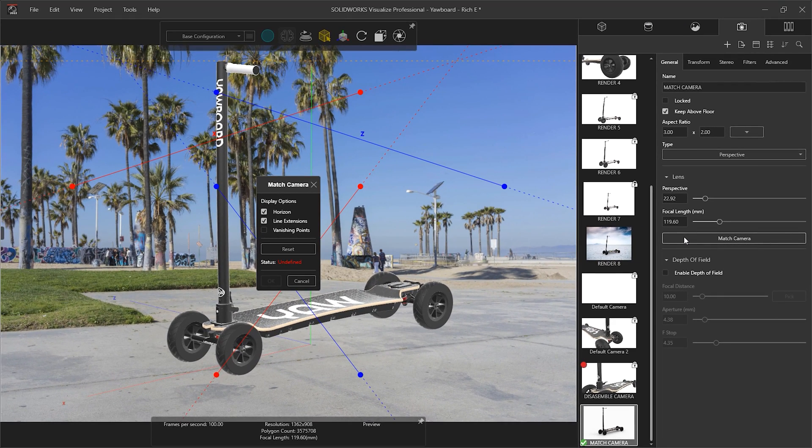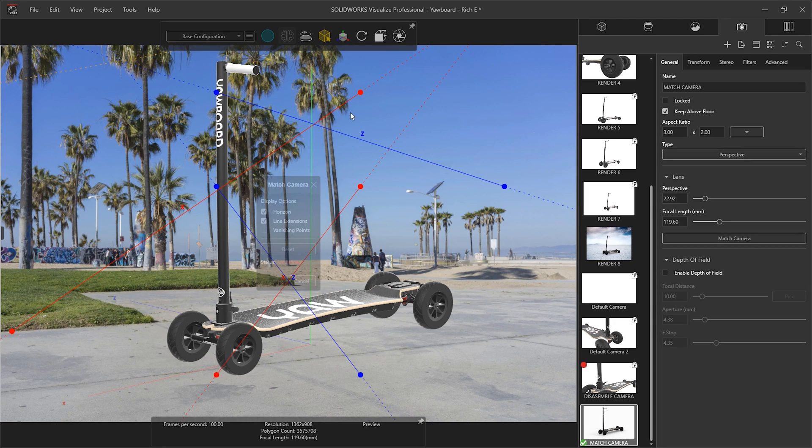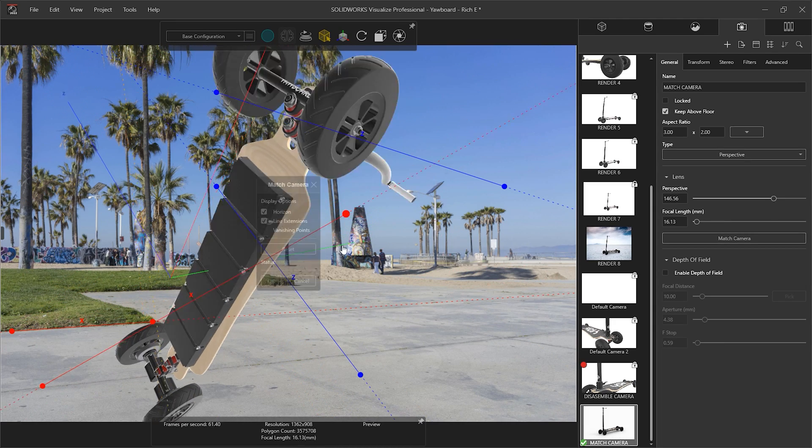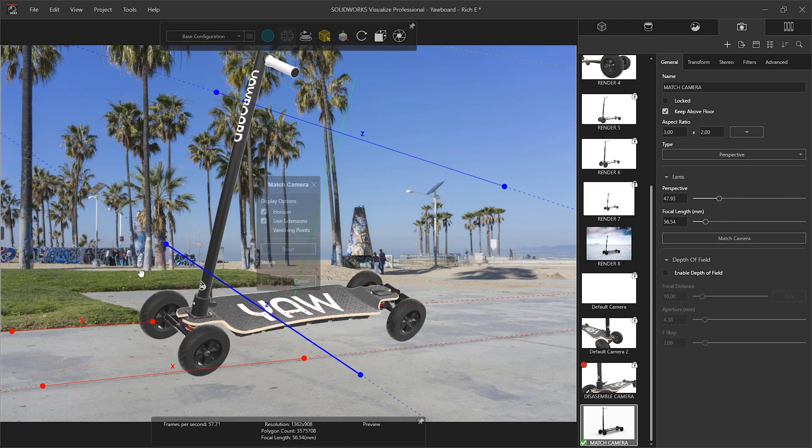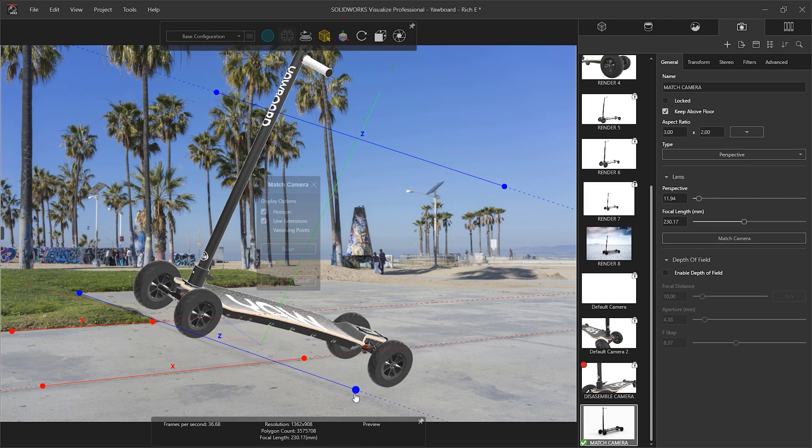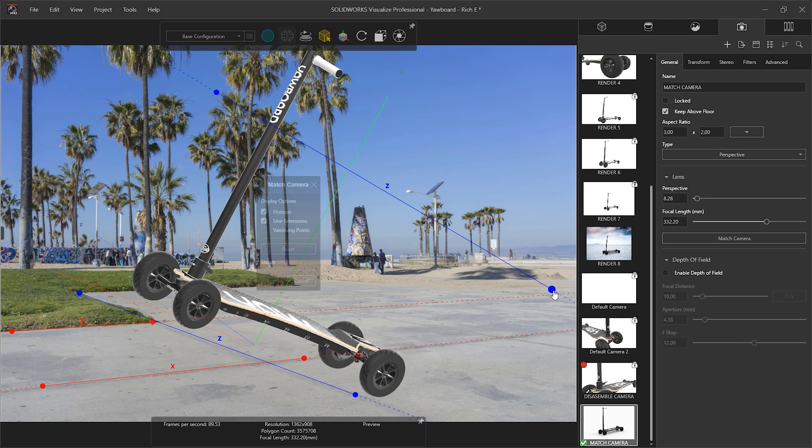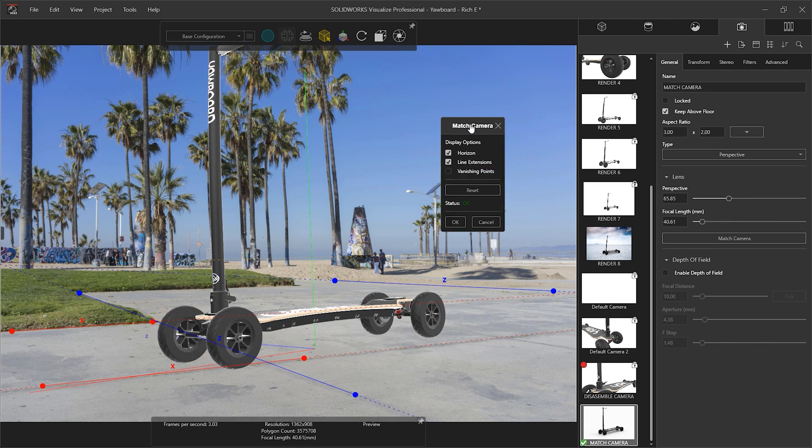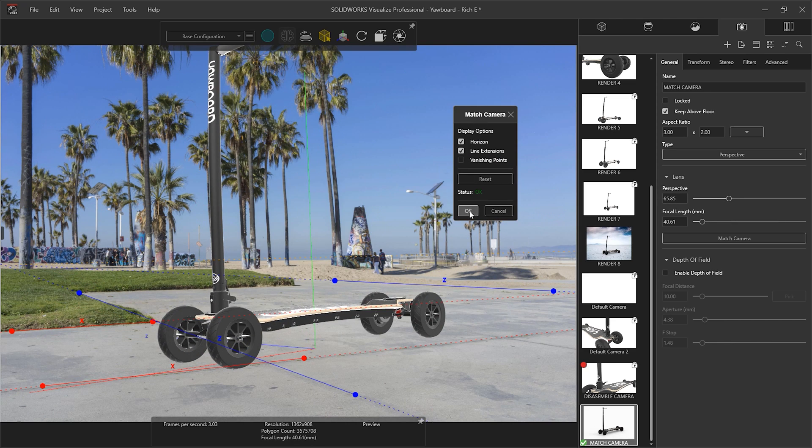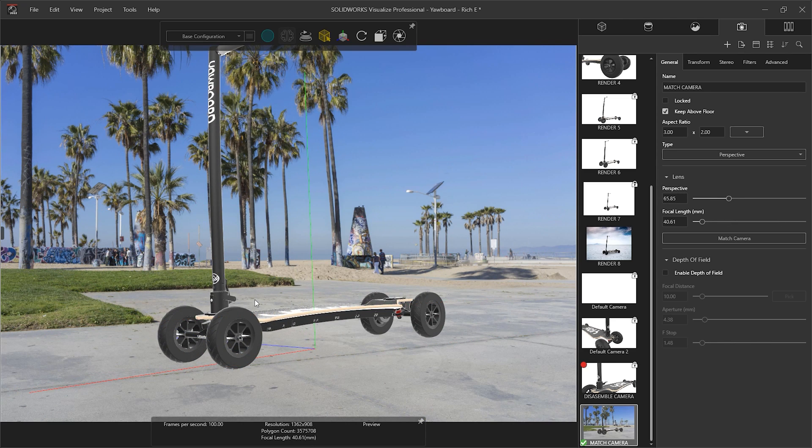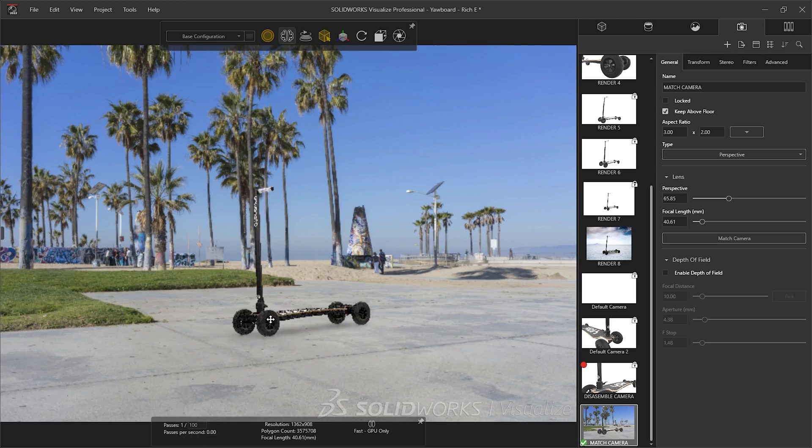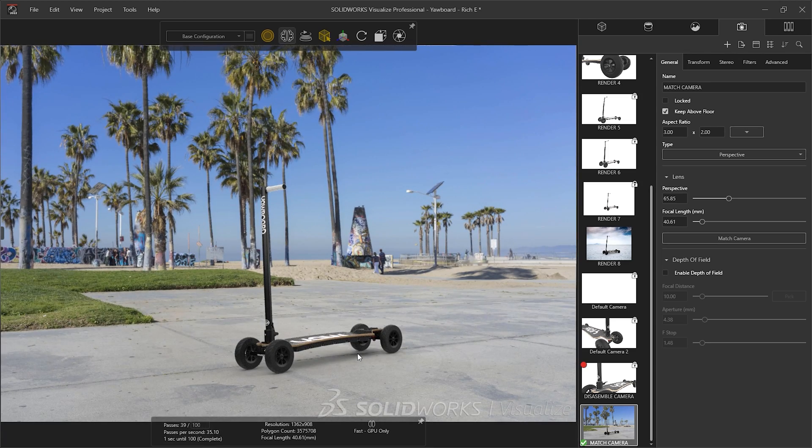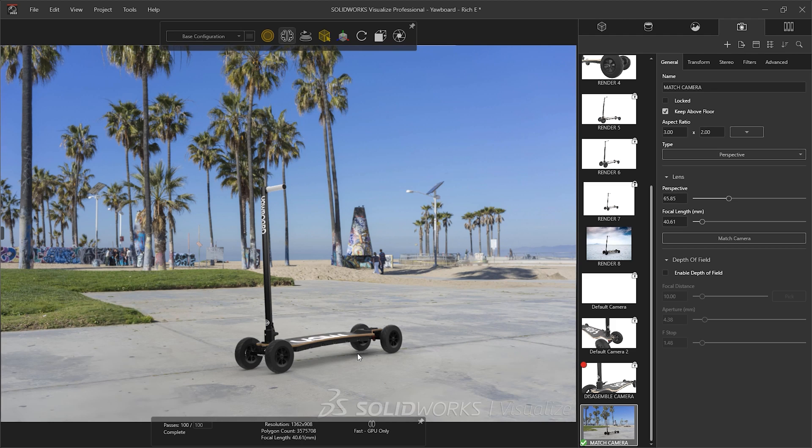Visualize 2022 dramatically simplifies this process with a new match camera capability. Using two-point perspective, you can snap to reference points of the backplate, calculating the correct focal length of the camera and applying it to the 3D geometry. This builds additional photorealism into the project, seamlessly integrating both the 2D image and the 3D model.